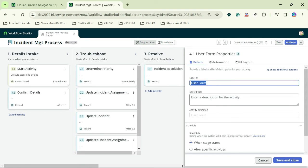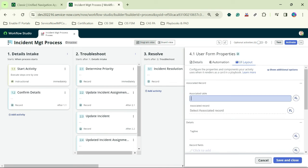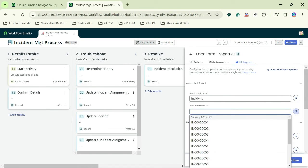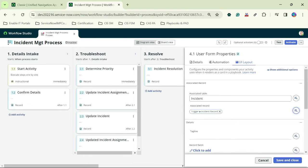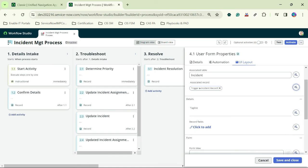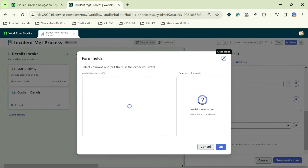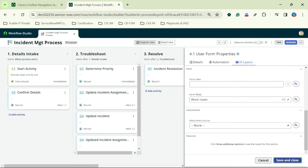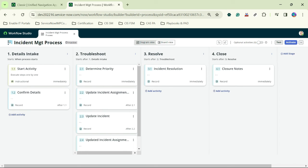I add one more user form under 'Close' called 'Closer Notes'. In the UI layout I select the Incident table, associate the incident record, and add the Work Notes field. I save and close, then activate the process. The Incident Management Process is now active. Let's test it.